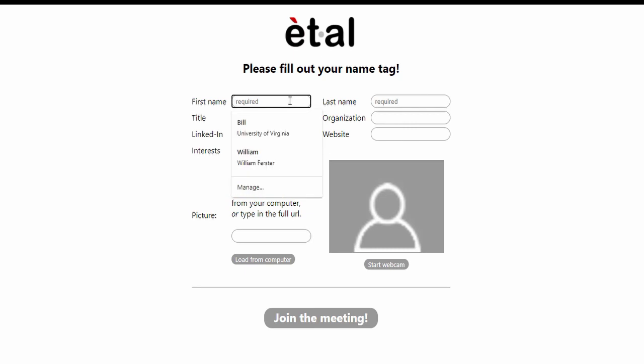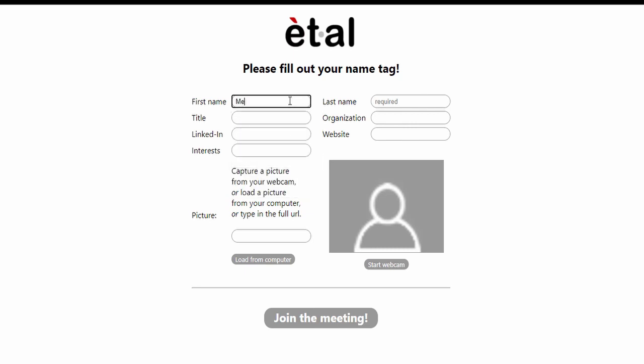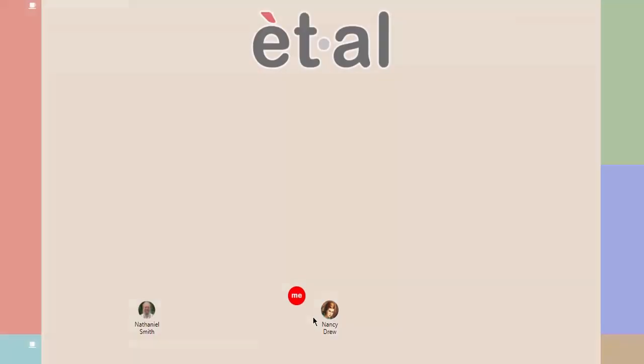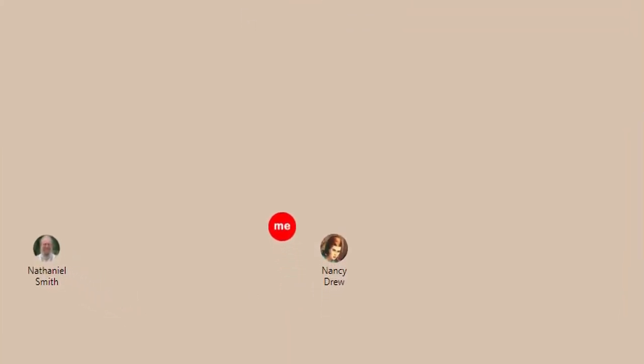The first time you enter a meeting, you will be asked to fill in your name tag. You can add a picture of yourself from your computer or webcam to use as your icon that other attendees will see.